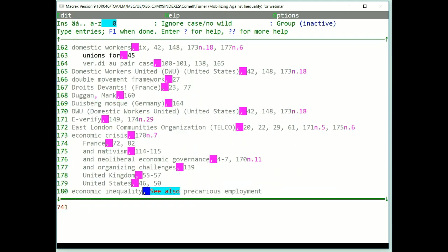Notice that it goes into the index right where it belongs under domestic workers. This is a setting called Track Added Entries that means you can watch the index growing right in front of you. You can deselect it, but I always work with this selection on.